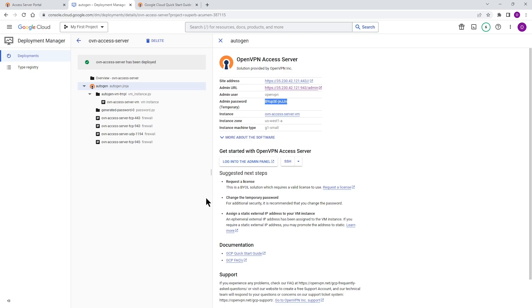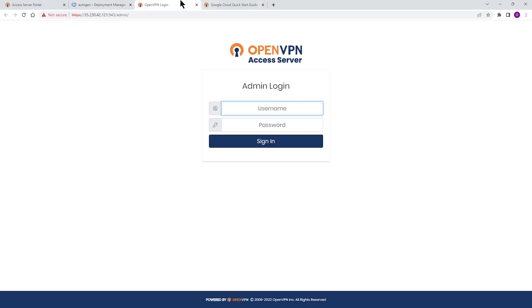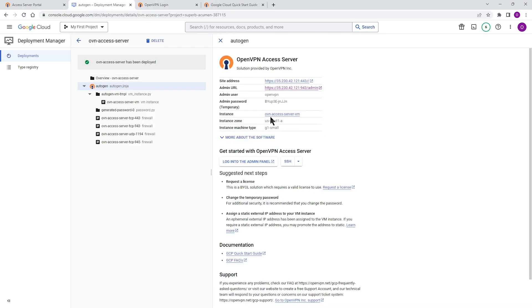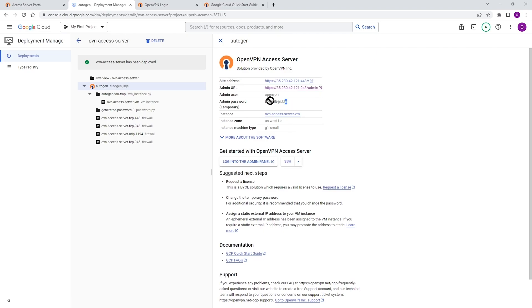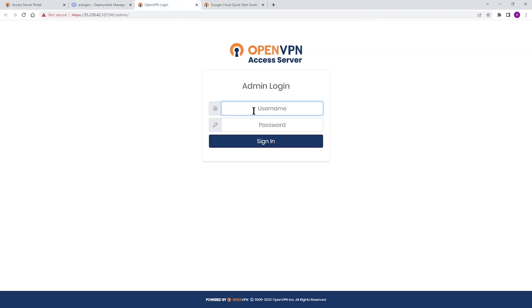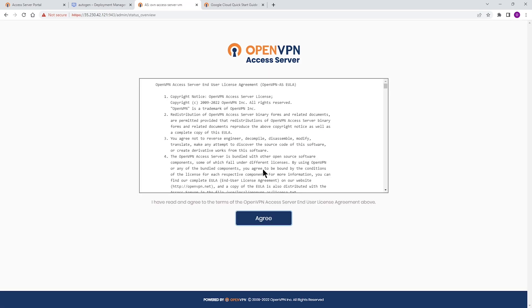There are a few pieces of information we need to get from this screen. On the right side, you can see that we have a link to our admin UI. Also, we have the admin username and the temporary password. So we need to make a note of these. And then if you click on the admin UI link, it's going to take us to the admin user interface. Let me copy this temporary password. Come back here. The username is OpenVPN. As we saw it a second ago, we're going to type the temporary password and click on sign in.